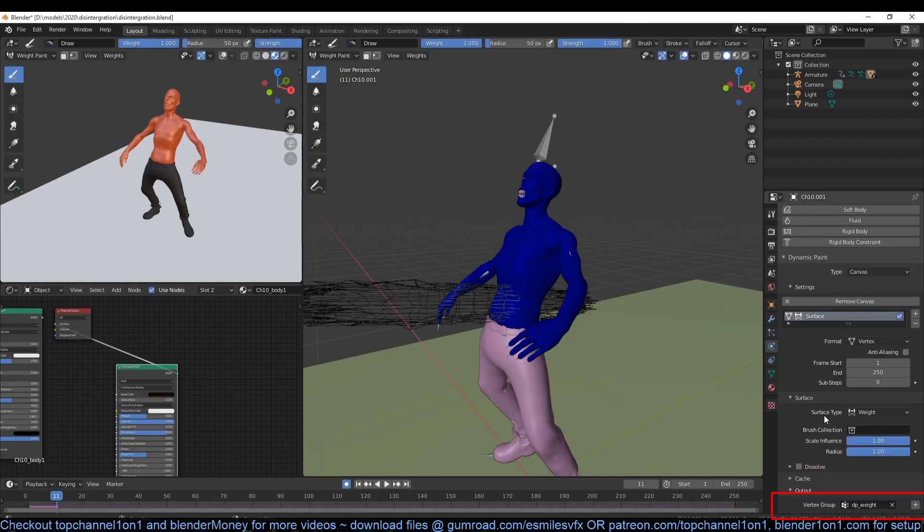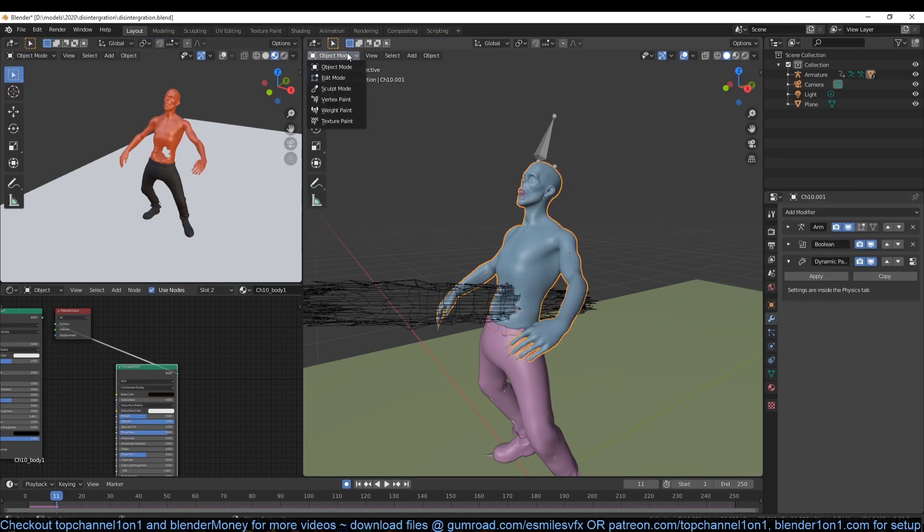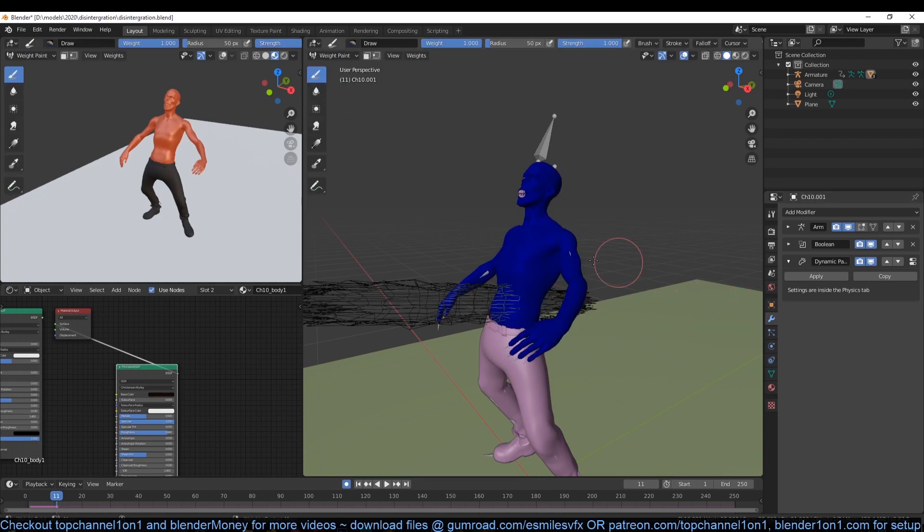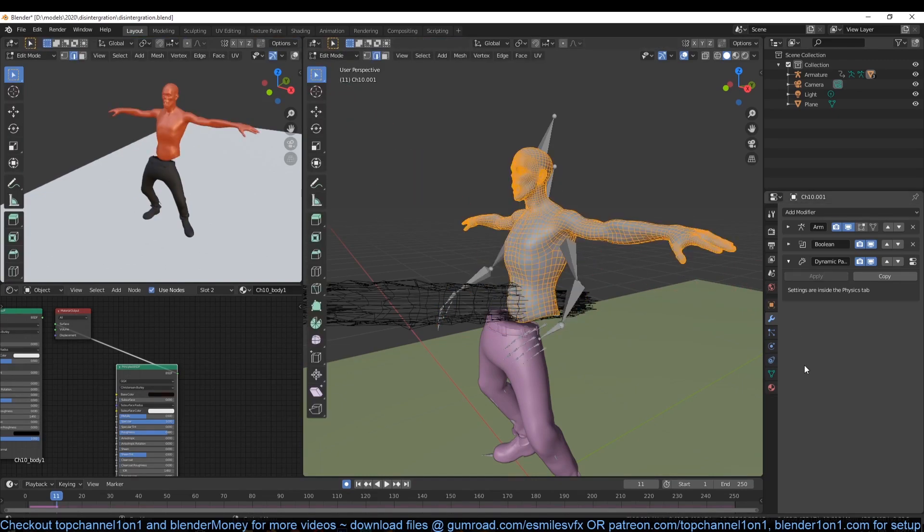For the mesh, make sure you have a vertex group set for your output. If you don't have one, just click the plus sign icon. You can preview the results by going into weight mode view.